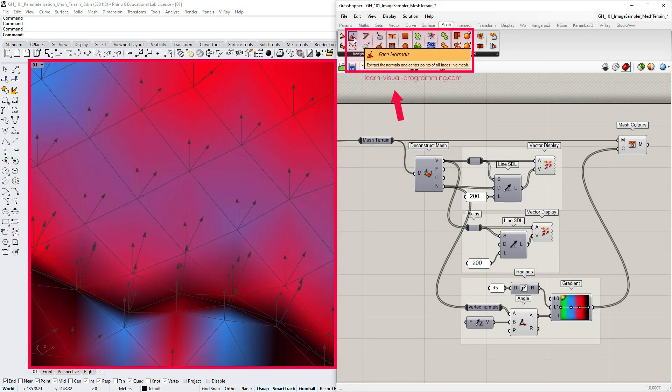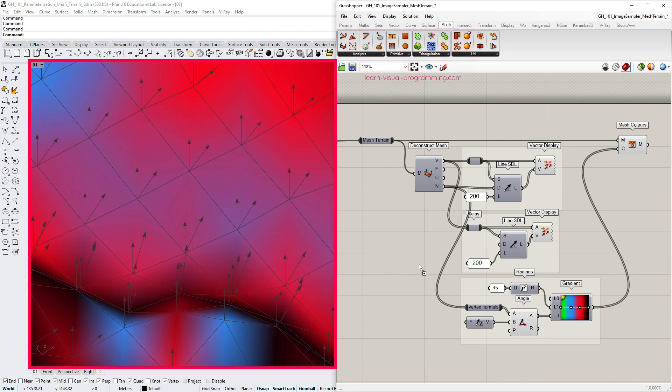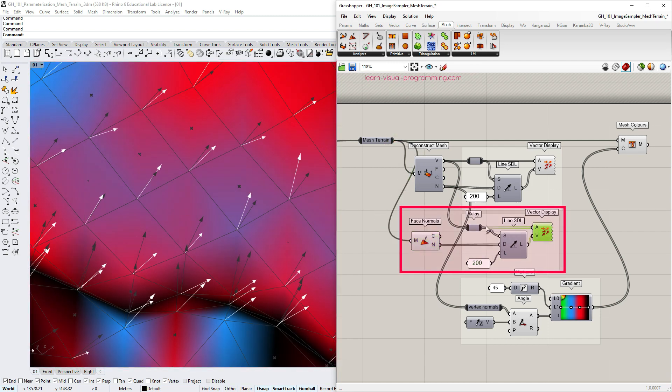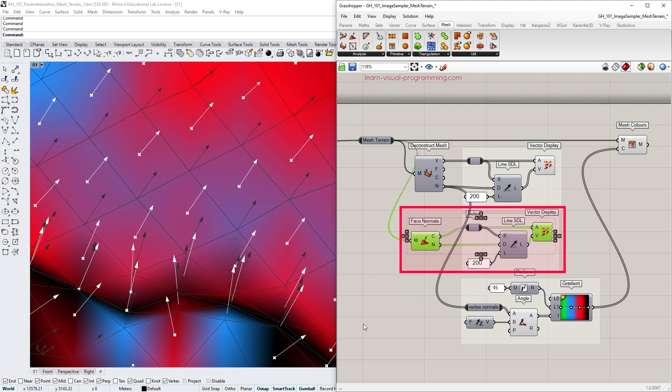One important thing to mention here is the difference between vertex normals and face normals. There is a separate component to extract mesh face normals and the face center points if that's what you need.